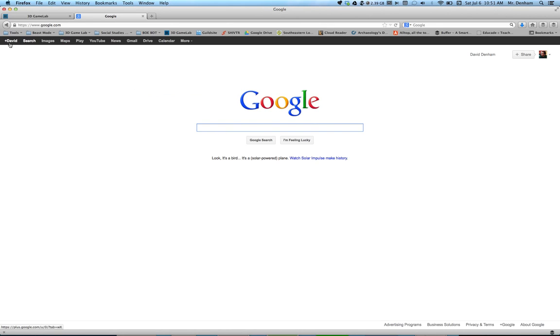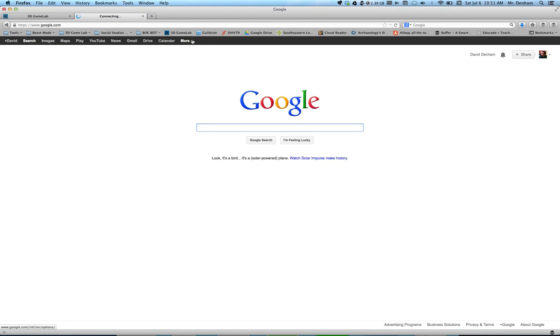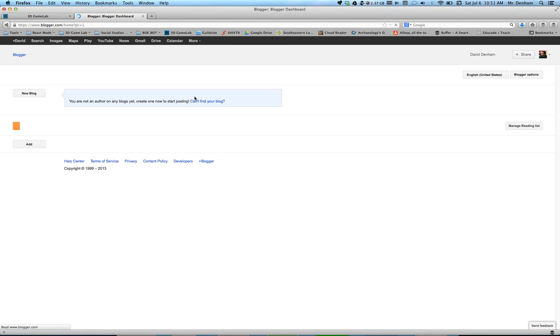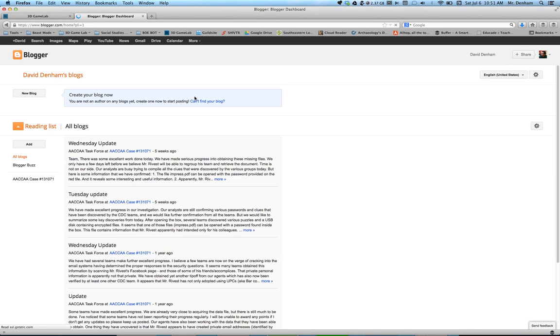From here, you're going to go to the features at the top. You're going to select more, then go to blogger. Now blogger is where your internet newspaper, this is what you're going to use to create your internet newspaper.